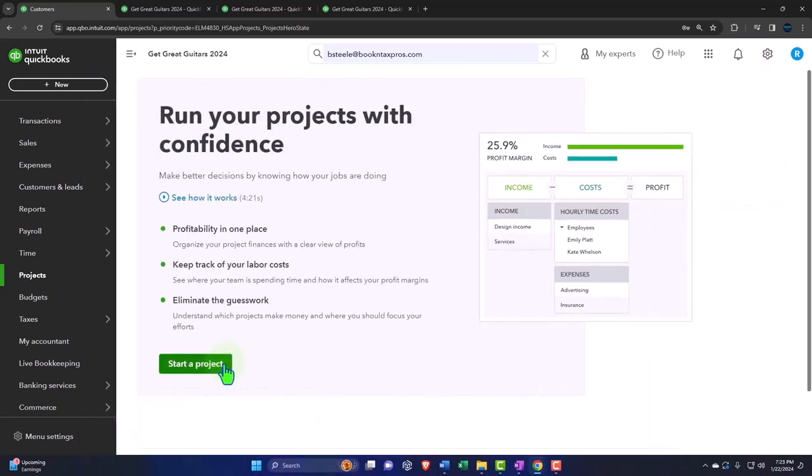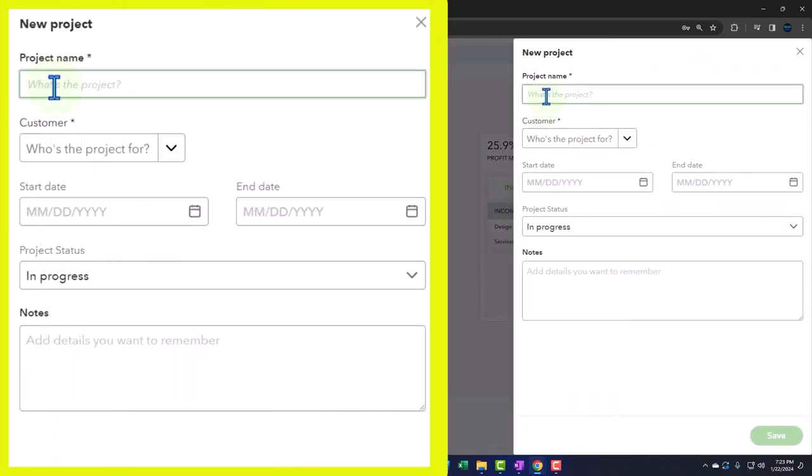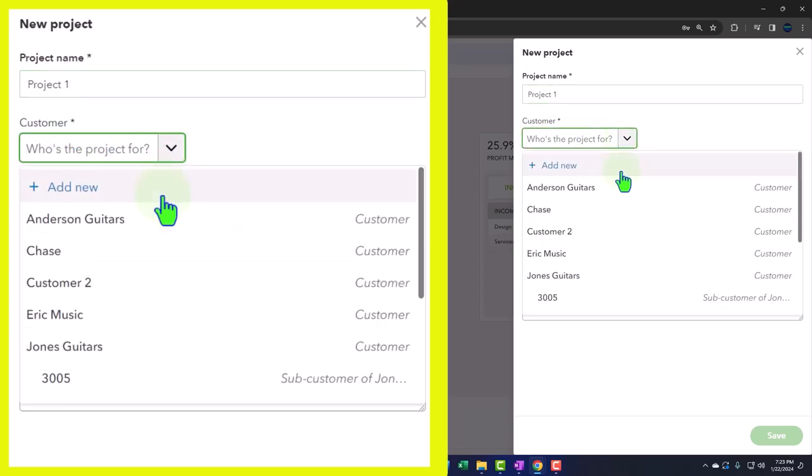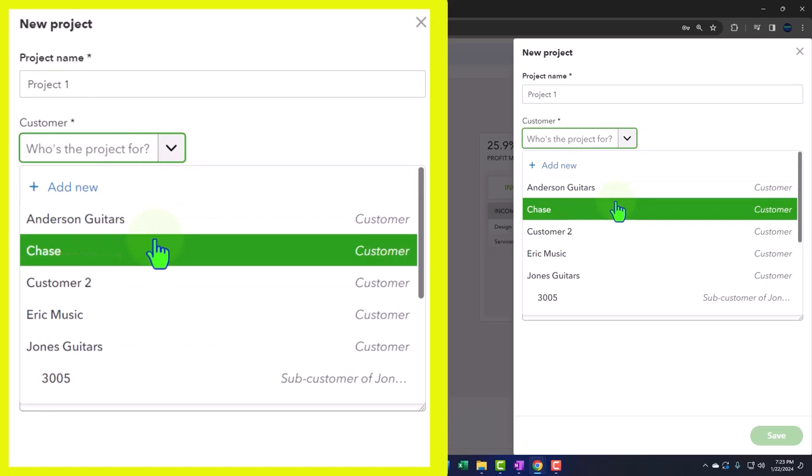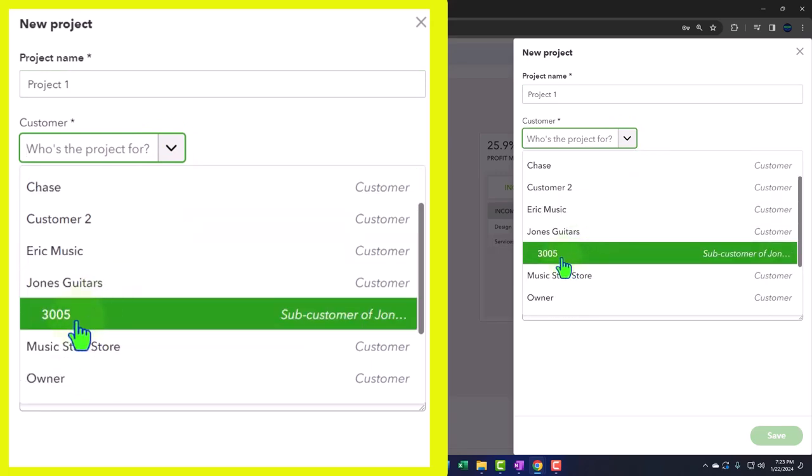Let's start the project. So then the project, I'm just going to call this one generic project number one. And then we have to notice there's an asterisk here. We have to assign it to a customer. So that's going to be mandatory of the projects.